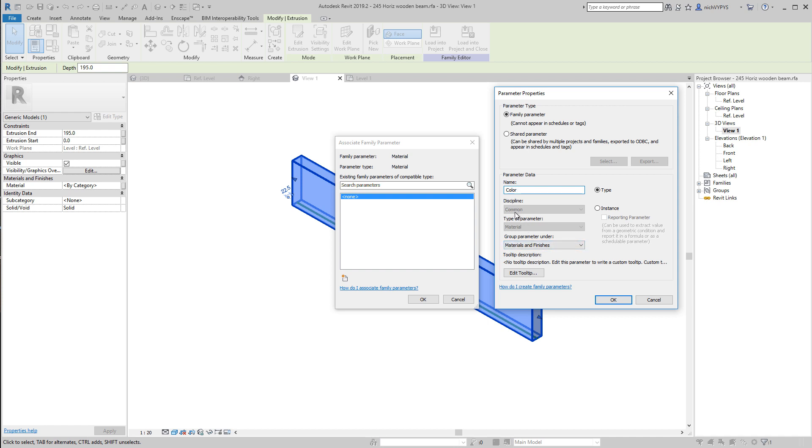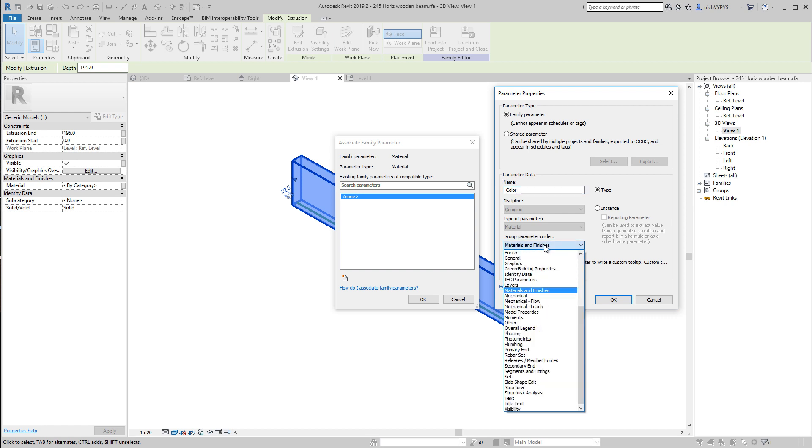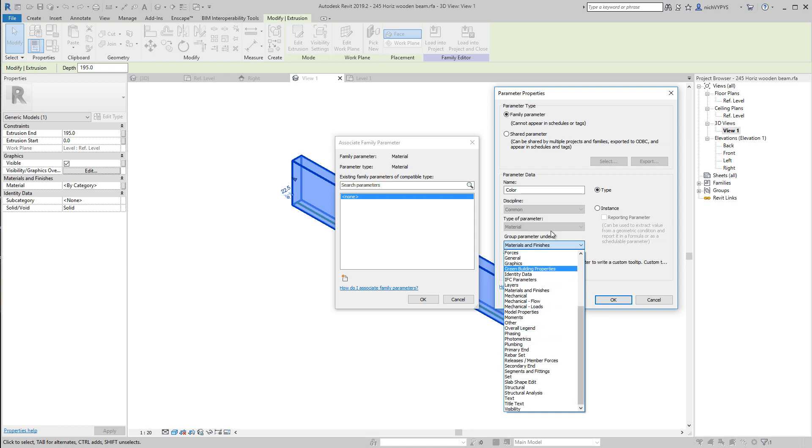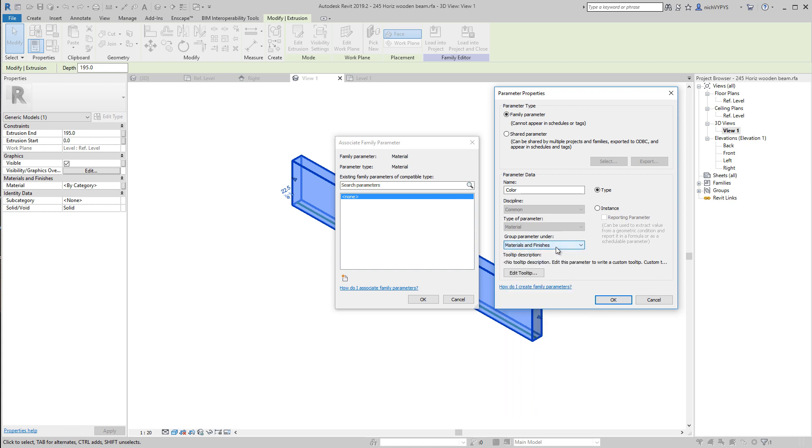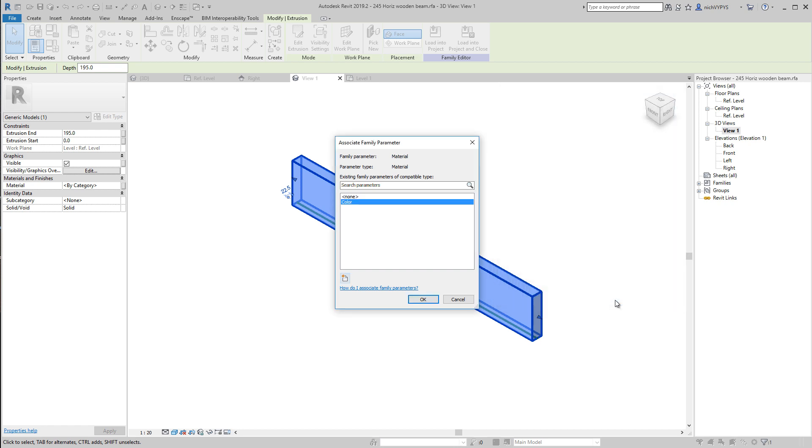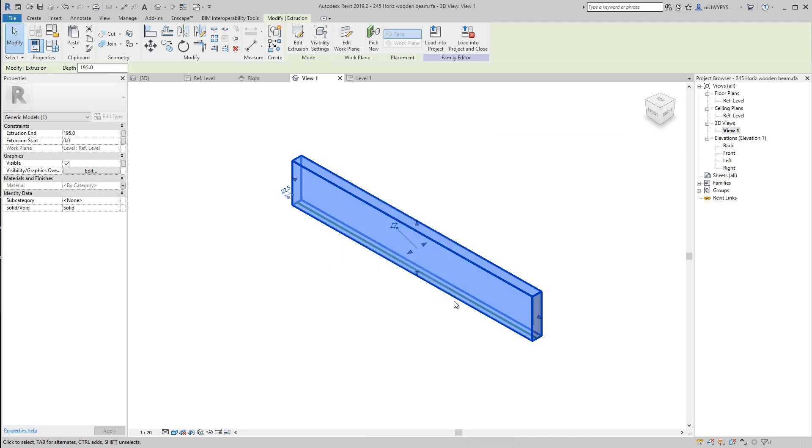The discipline is common, we cannot change that. Type of parameter is material. But what is it? Where are we supposed to group this under? It recommends that we use materials and finishes. But we can change that if we want to do that. But I say that will be fine enough.